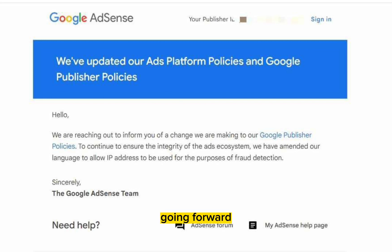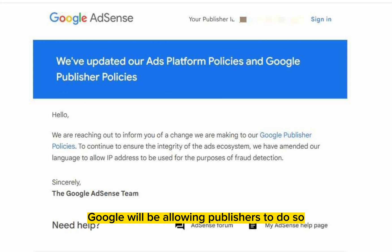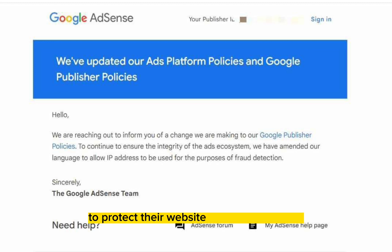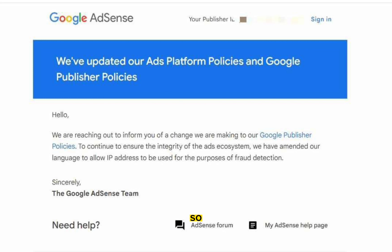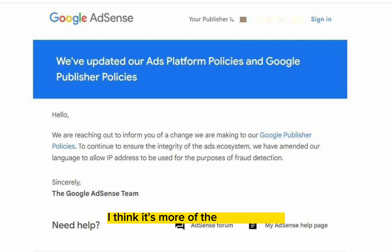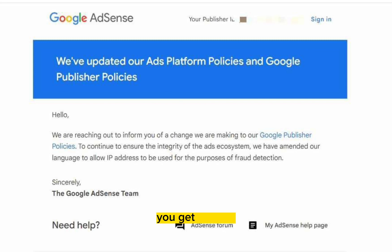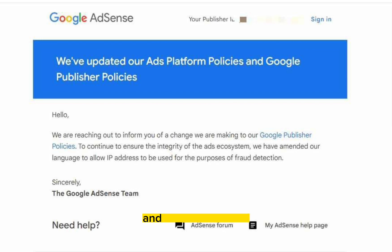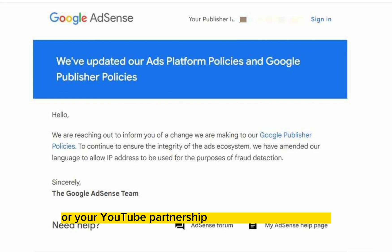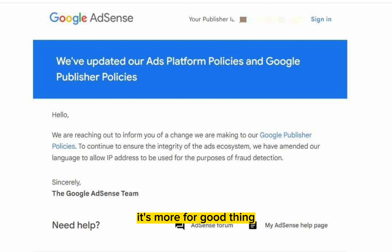However, going forward, Google will be allowing publishers to do so and allow them to use IP tracking to protect their website and advertisement. So instead of thinking about it in a negative light, I think it's more of a positive light. You get to know what IP addresses are visiting your website. You get to have a detailed idea of who to block and who not to block to avoid your AdSense account or your YouTube partnership account getting banned. So it's more of a good thing.